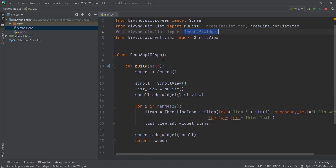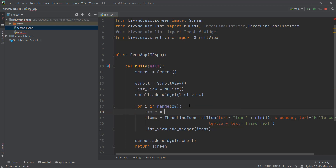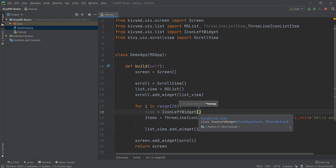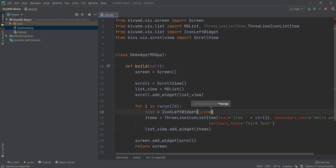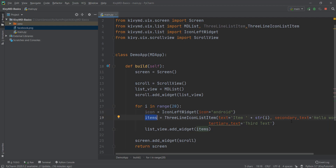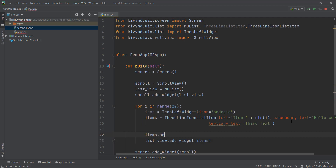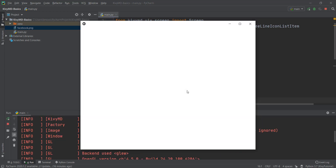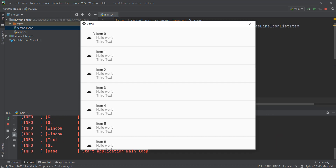Now, because we want to add this icon left widget inside our code, first we need to create a variable — I'm going to call it icon. We'll use the functionality KivyMD has provided. This requires an icon parameter, so we write icon equals to the icon name. We already know all the icon names — if not, check the label video or the GitHub repository notes. For now, I'll use the Android icon. Then we write items.add_widget and add our icon. Let's reload and see how it looks. As you can see, there is an icon inside this three-line list item.